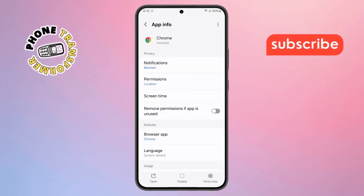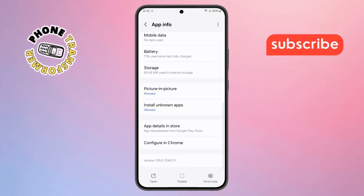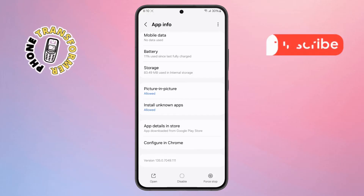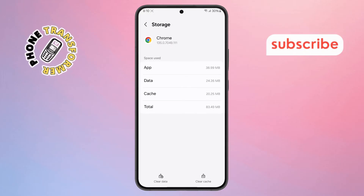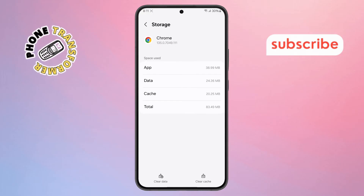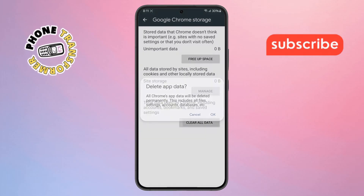Step 6: In the App Info section, scroll down and look for the Storage option. Tap on it and you'll see two buttons: Clear Cache and Clear Data. Make sure you tap both to reset everything.